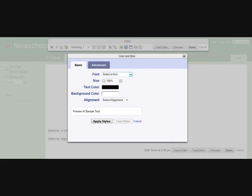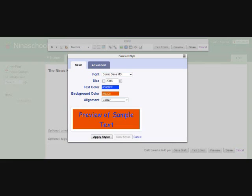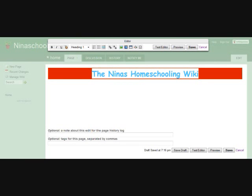This pop-up window you now see allows you to select a font, the overall size of your text, a background color for your text, and the alignment of your text. As you can see in this image, I have selected comic sans, 200%, blue text, an orange background, and center alignment. Once you have made your selections, click apply styles at the bottom of the pop-up window. And here is the result of my selections for my text.